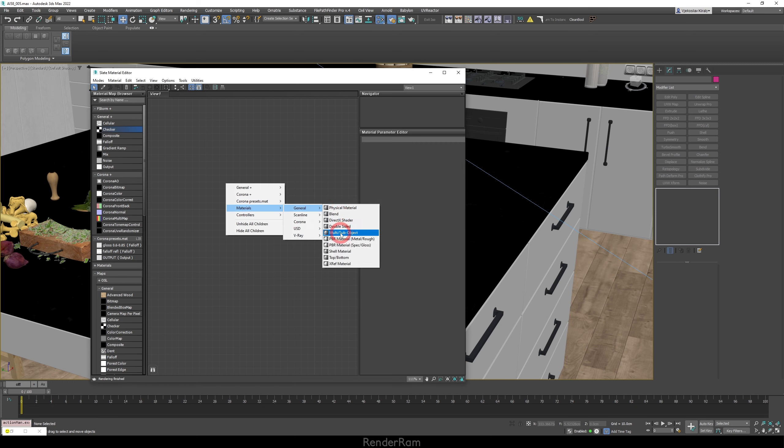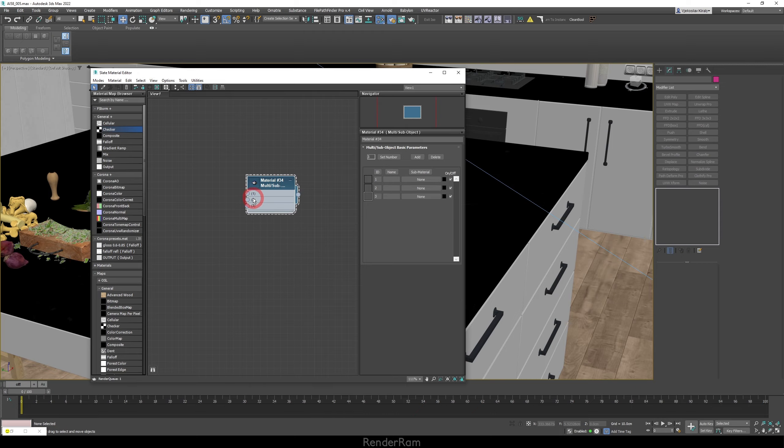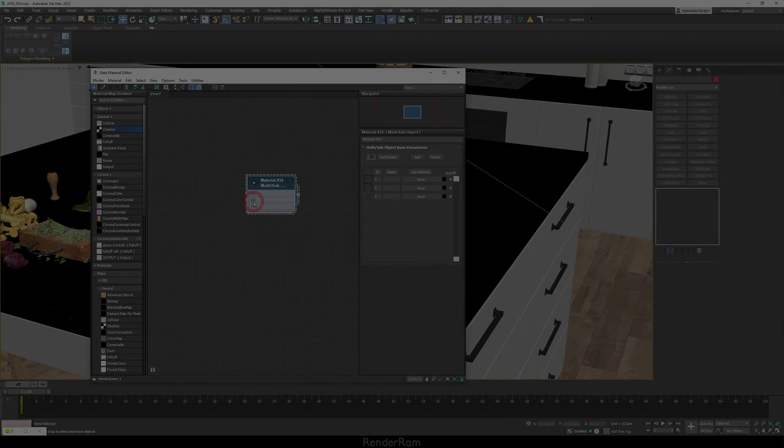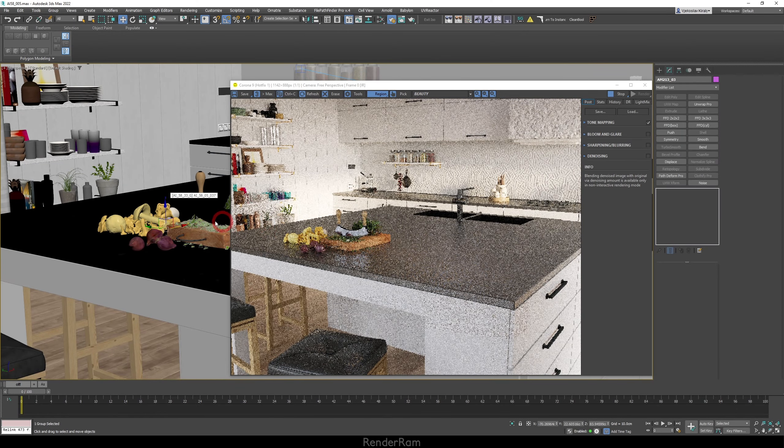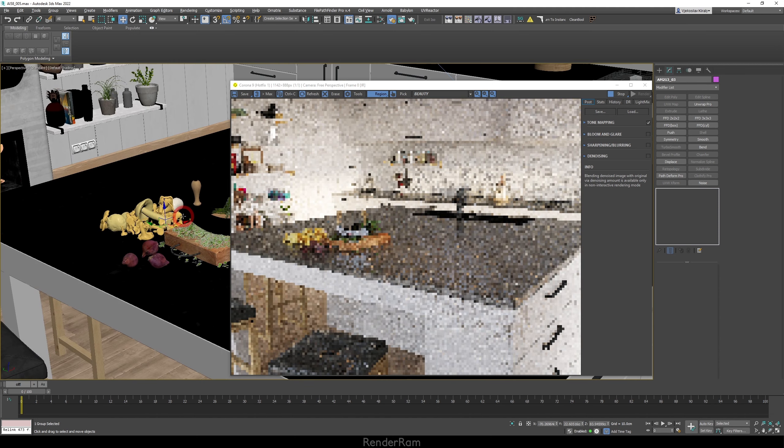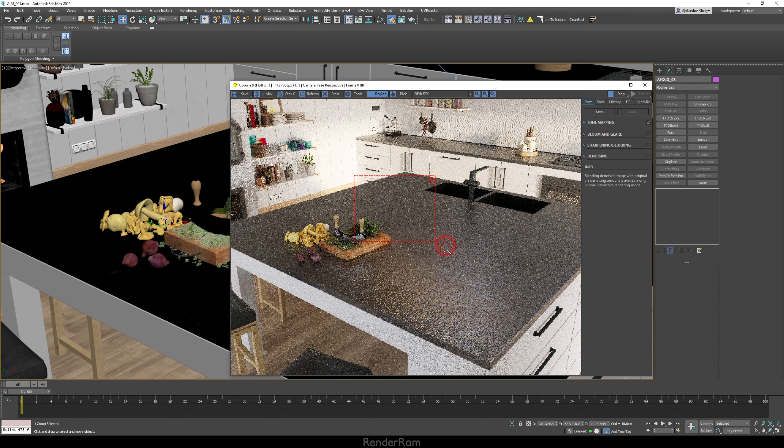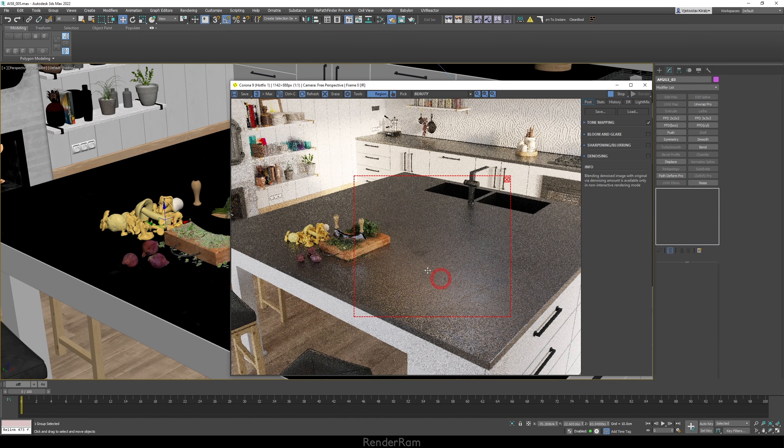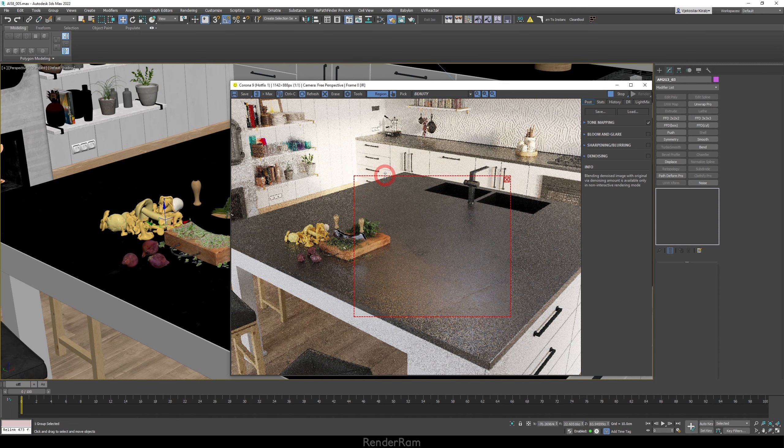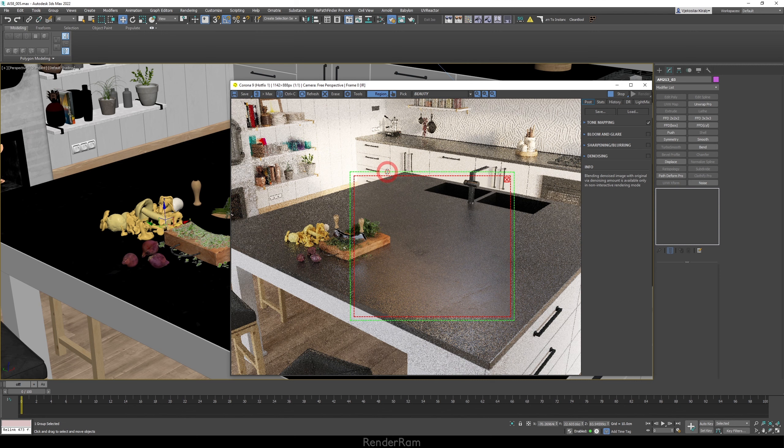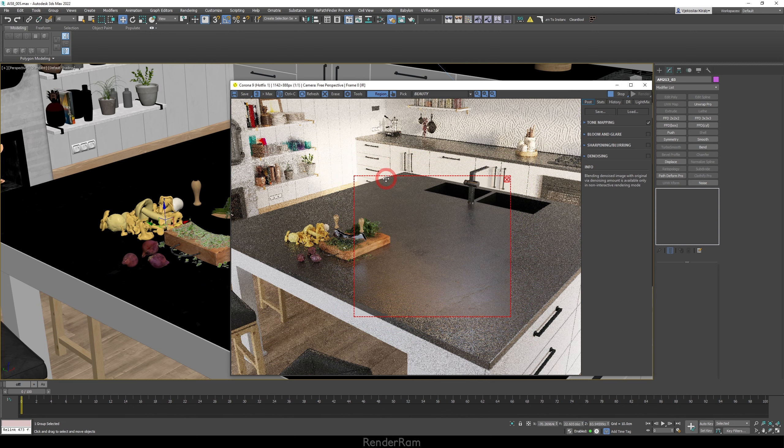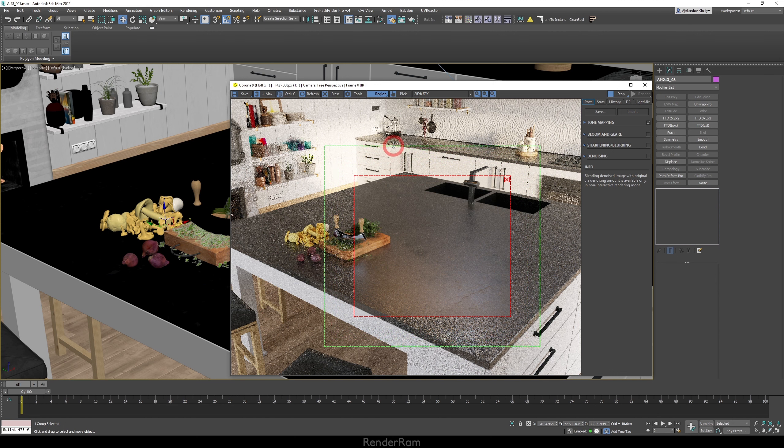Our next feature is going to be Corona render feather region. Now did you know when you create a region that if you hold control, you're gonna get this. Look, I'm just holding the control, I clicked on the border, moved it up and you get this. What is this area?